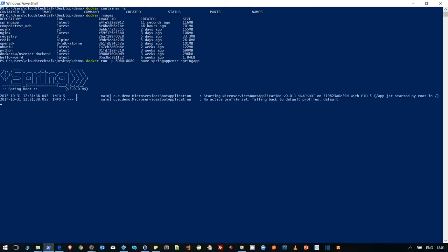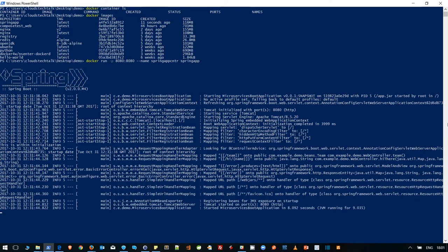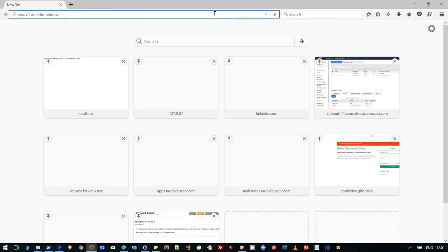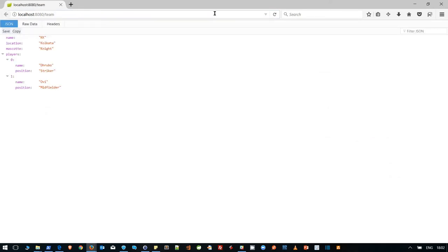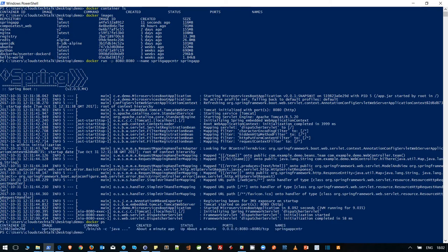The container is coming up. Let's move to the browser and test. The application responds successfully, meaning the containerized Spring application is running. Back in PowerShell, pressing Ctrl+C does not stop the container — unlike running directly with the Java command. Checking docker ps confirms the container is still up and running with status showing it has been up for about a minute.